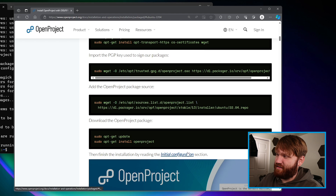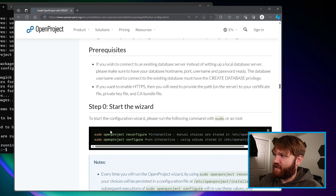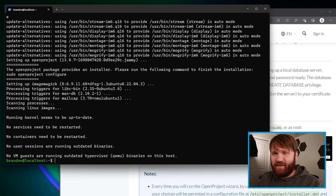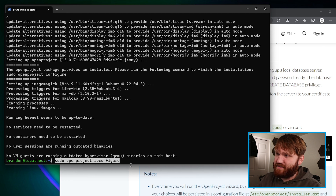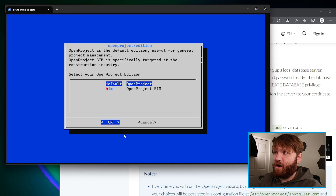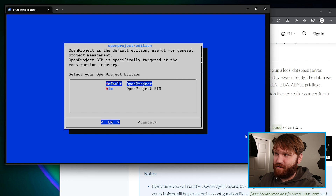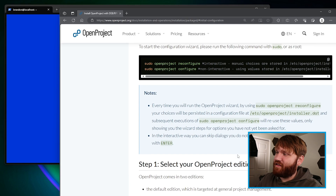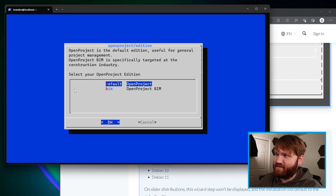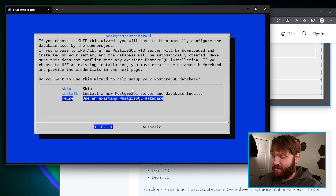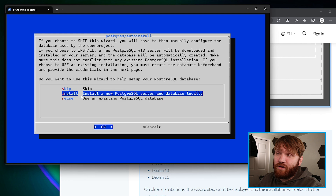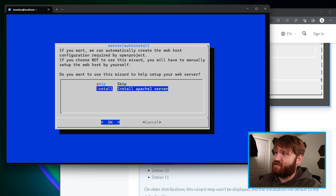It's not fully configured yet because there is a step we need to do. Going to the initial configuration section, we have a couple of options — reconfigure or configure. We're going to run openproject-reconfigure, which gives us a nice interactive installation process. Let's paste that in and hit Enter. Through this process, if you want additional clarification, everything is here step by step. We're going to go with the default OpenProject installation. We don't have a SQL server currently installed, so I'm going to install a new one. If you already have one, you can reuse your existing database.